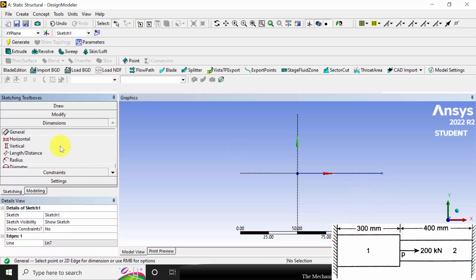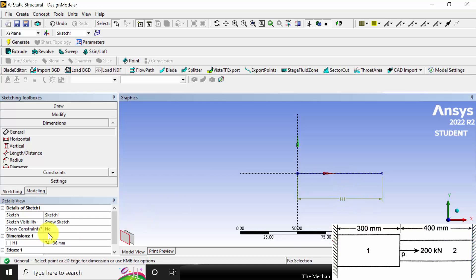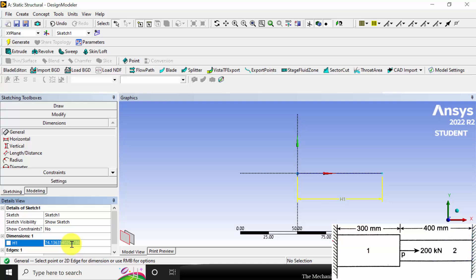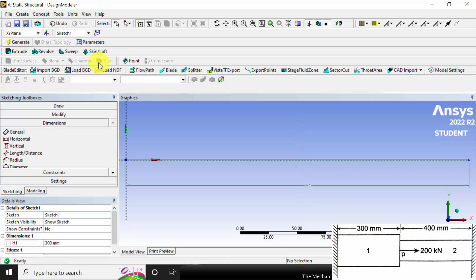Go to dimensions, click general, click the line and drag it to set the dimension. The length of element 1 is 300 mm. Now click generate — at each step you have to click generate to complete the operation.